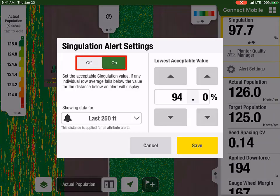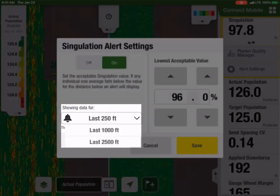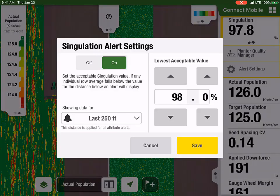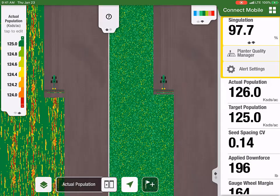They will then need to enter their lowest acceptable Singulation percentage and select the distance. Alerts are configurable for the last 250, 1000, or 2500 feet. This selected distance will apply to all attribute alerts. Once the customer has turned the alerts on, set the lowest acceptable Singulation level, and selected their distance, they'll need to hit Save. This will save the alert settings.